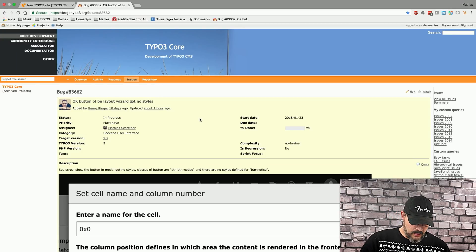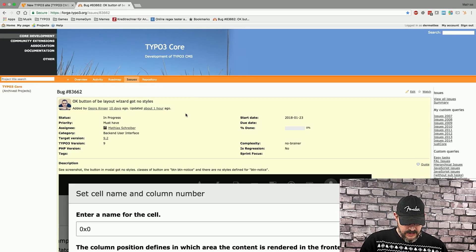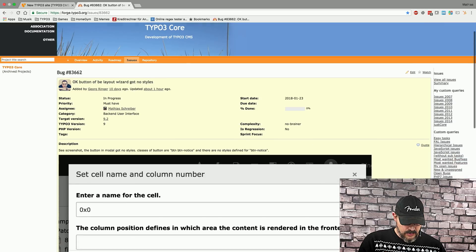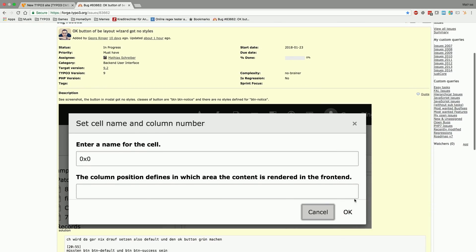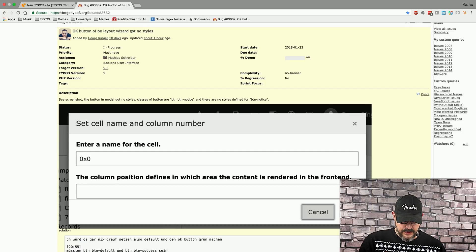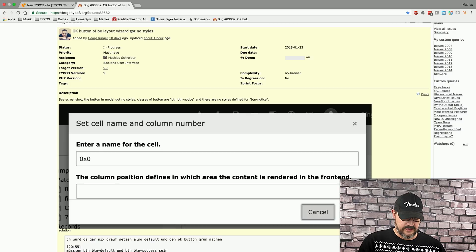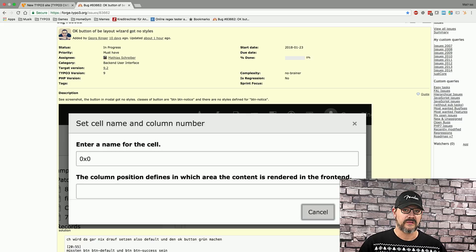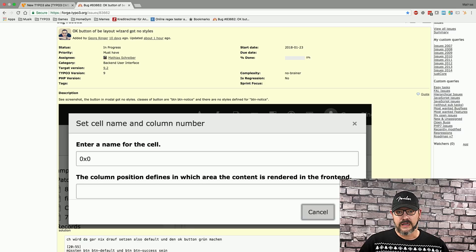So, on forge.typo3.org, the issue tracker, we now have the report by Georg, which basically shows that the small OK button down here doesn't have a proper style attached to it. And the idea was to just make it a bootstrap button success, a green button, or maybe button primary, a blue button, in order to fix that.